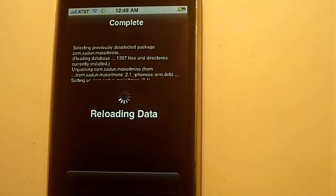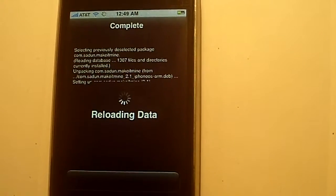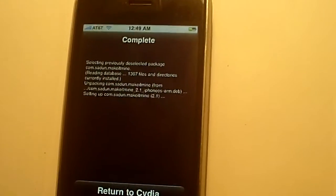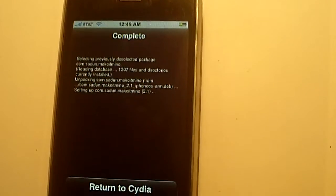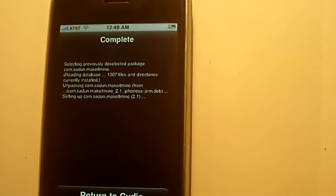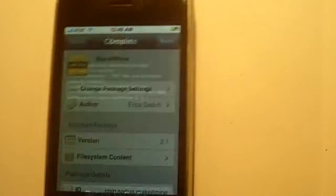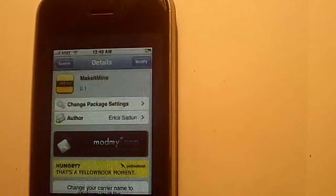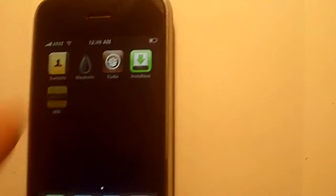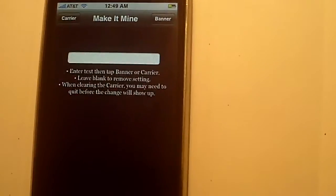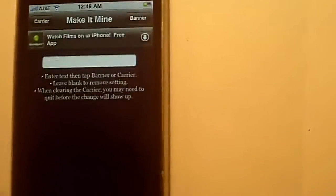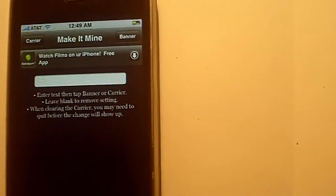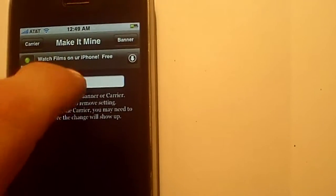You can also change where the time frame is right there in the middle. My phone right now says 12:49 AM. You can change that to say whatever you want. So now that it's done, go ahead and hit home. You'll have this MIM program on your phone.